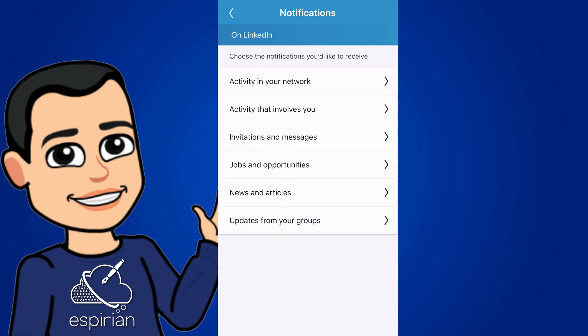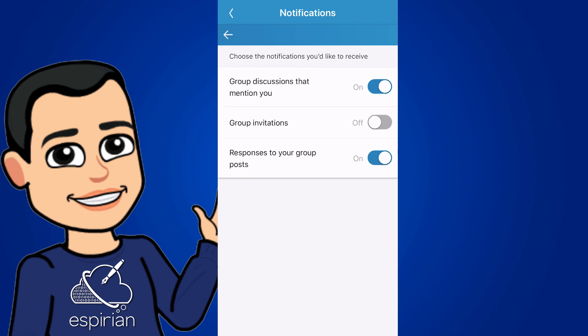And the last section is called updates from your groups. And again, you can request notifications inside the app for group discussions and responses to your posts. Again, as I said earlier, they don't always work as expected, but do turn them on if you contribute to groups. Otherwise, you've got no chance of seeing those updates.